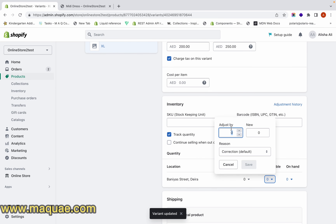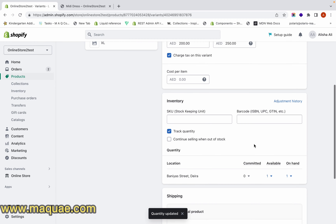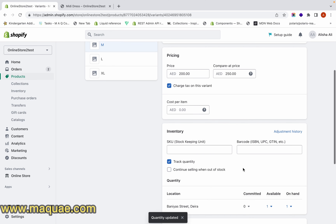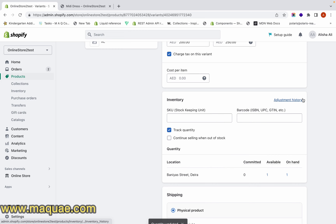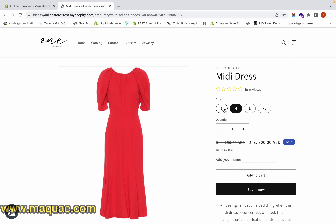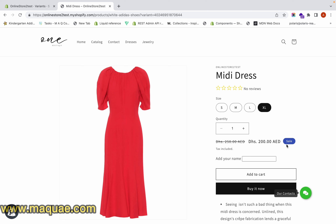Let me also adjust the quantity so that it doesn't show as sold out. Now let's go to our storefront and see — since we added the discounted price and the original price for all the different variants, the discounted price is showing for all variants at the front end. For Small, Medium, Large, and XL we have the discounted price, and since we updated the stock the sale tag is also showing.